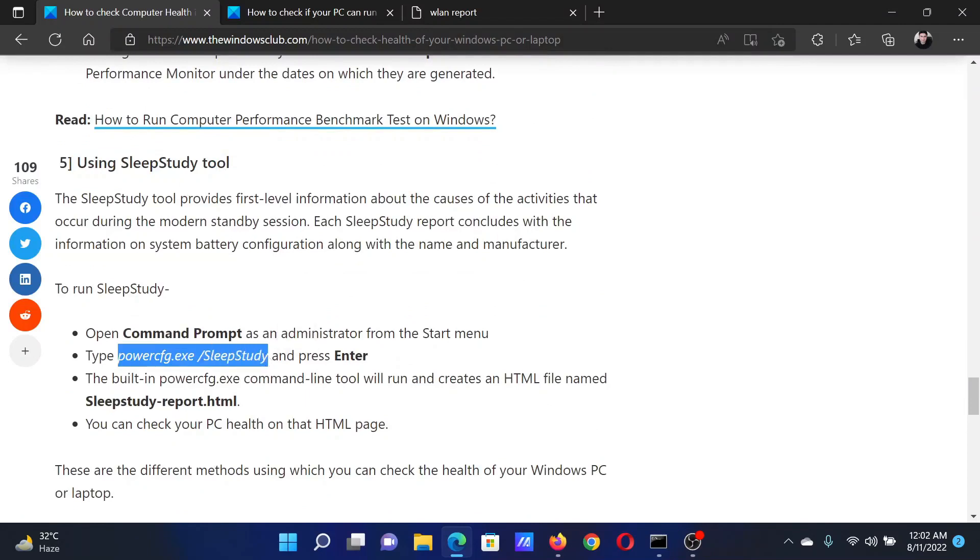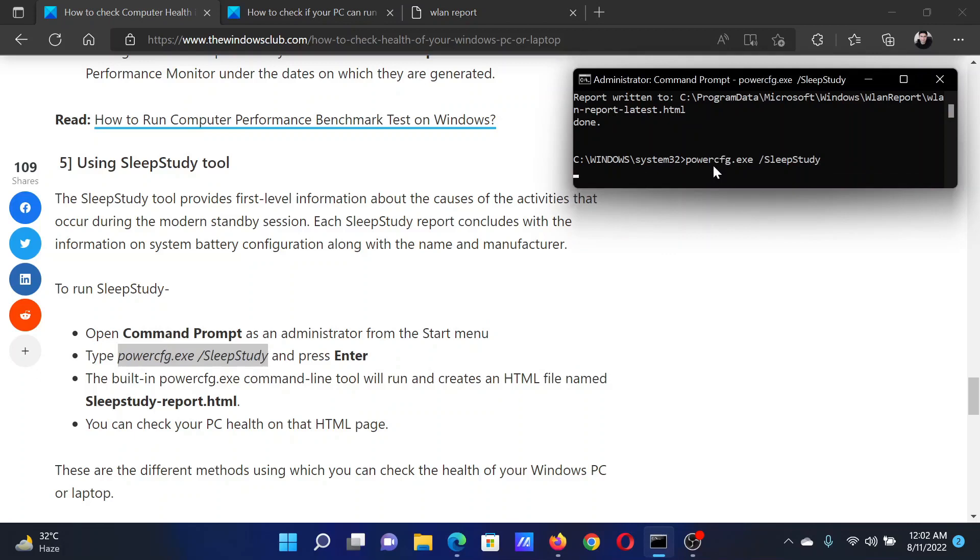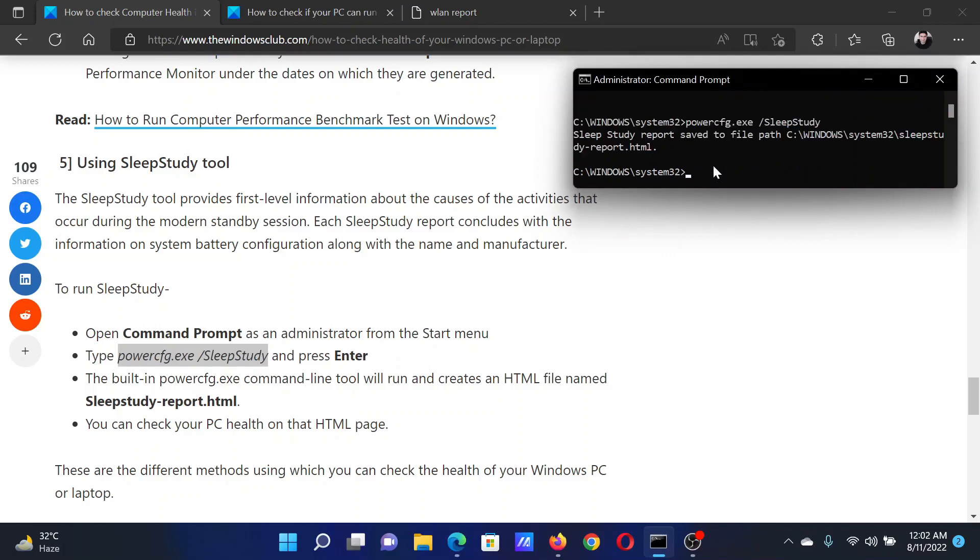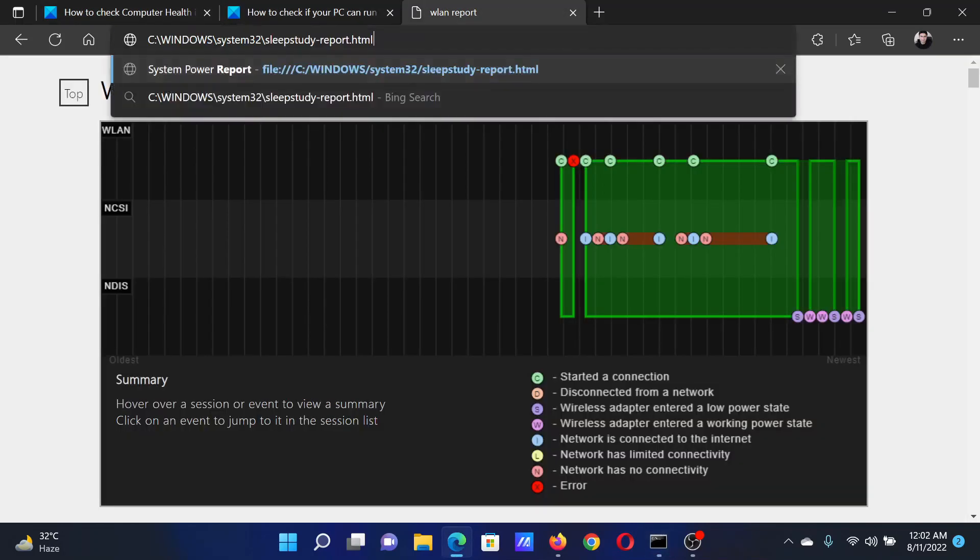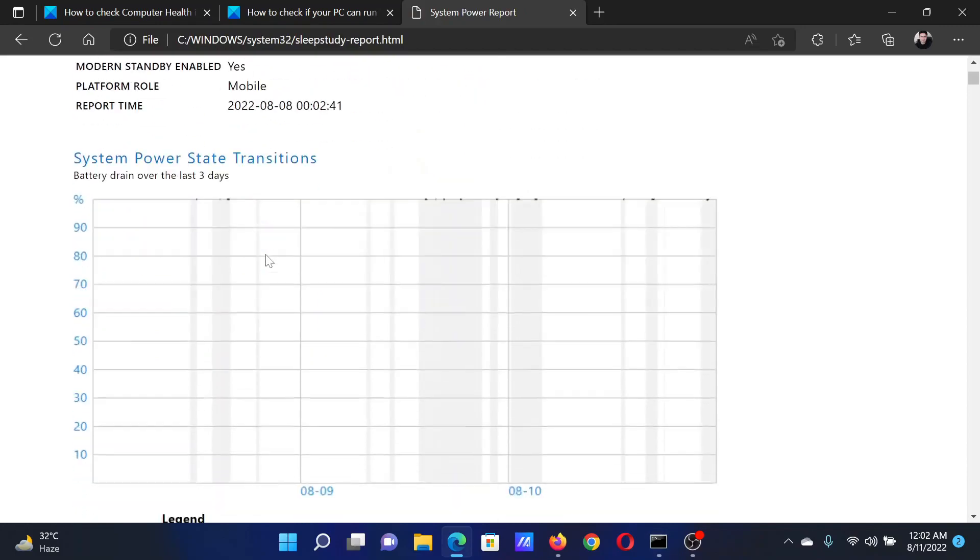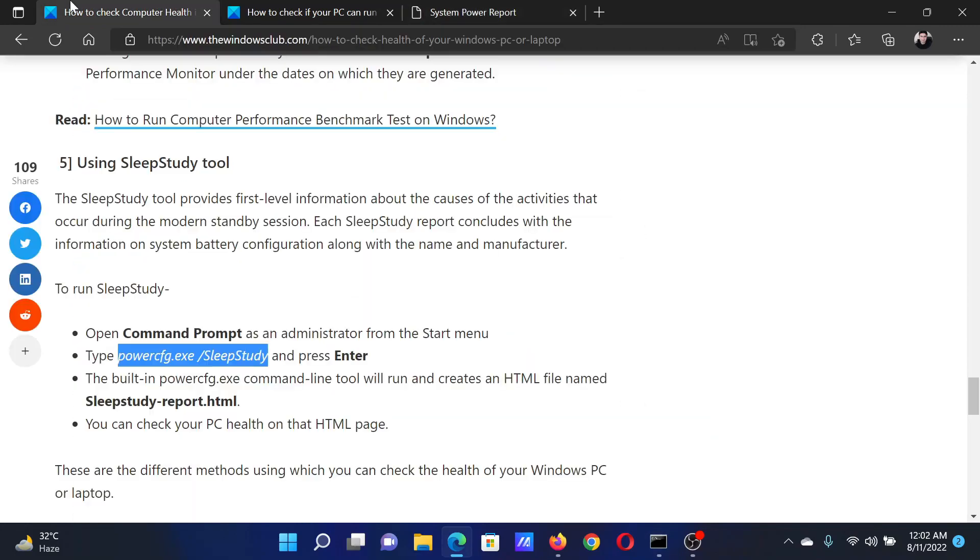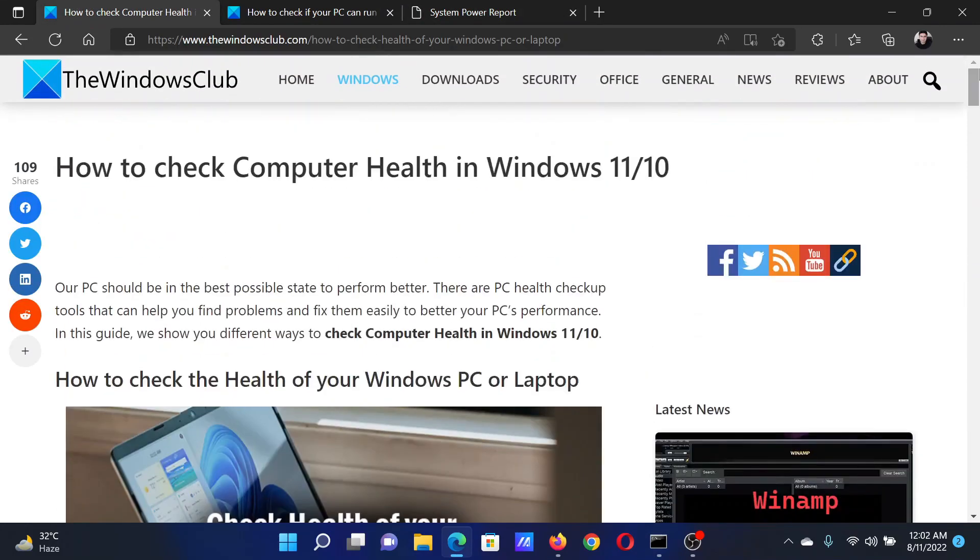The last method is using the Sleep Study tool. Copy this command mentioned here, go to the elevated command prompt window once again, paste it, and hit Enter. It will give you a path. Copy this path, paste it in the browser, and hit Enter. It will give you the system power report.